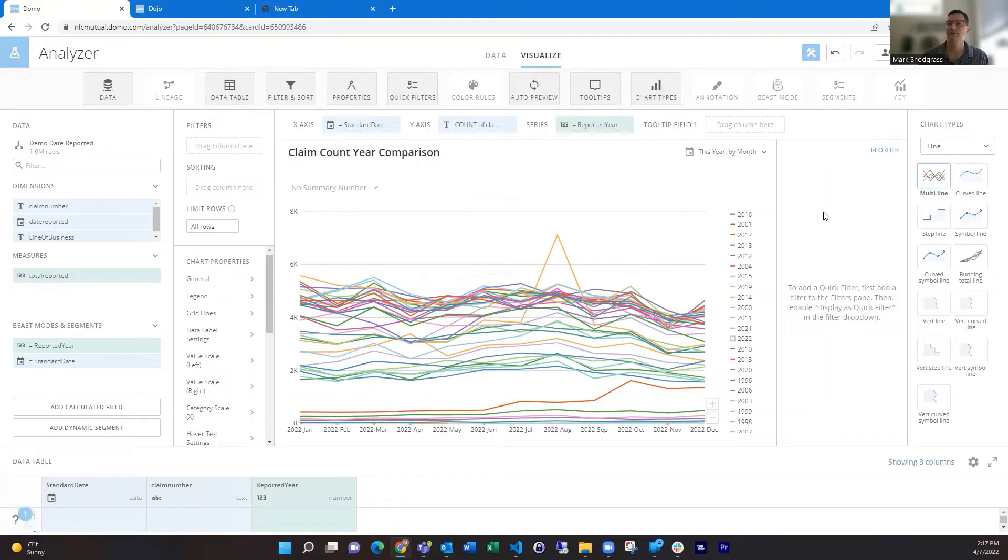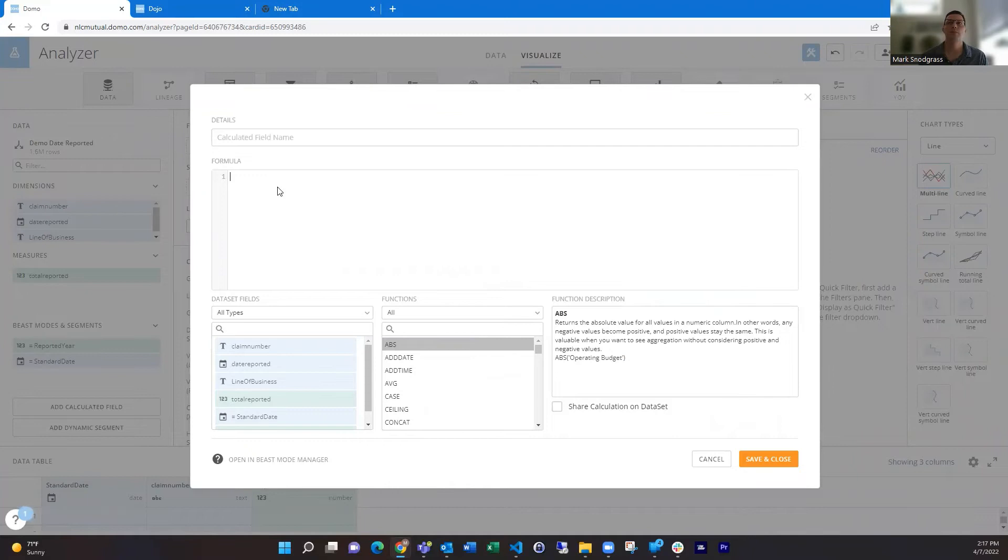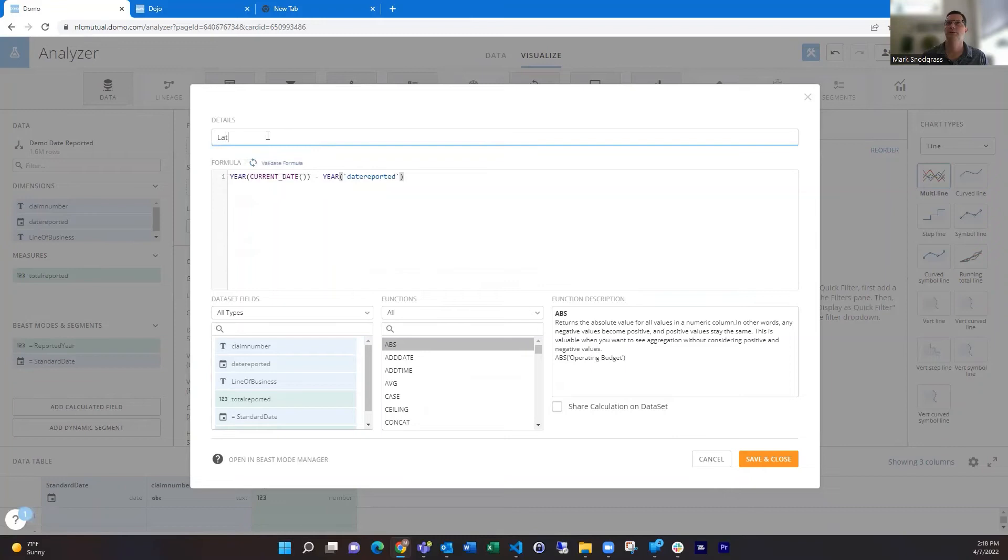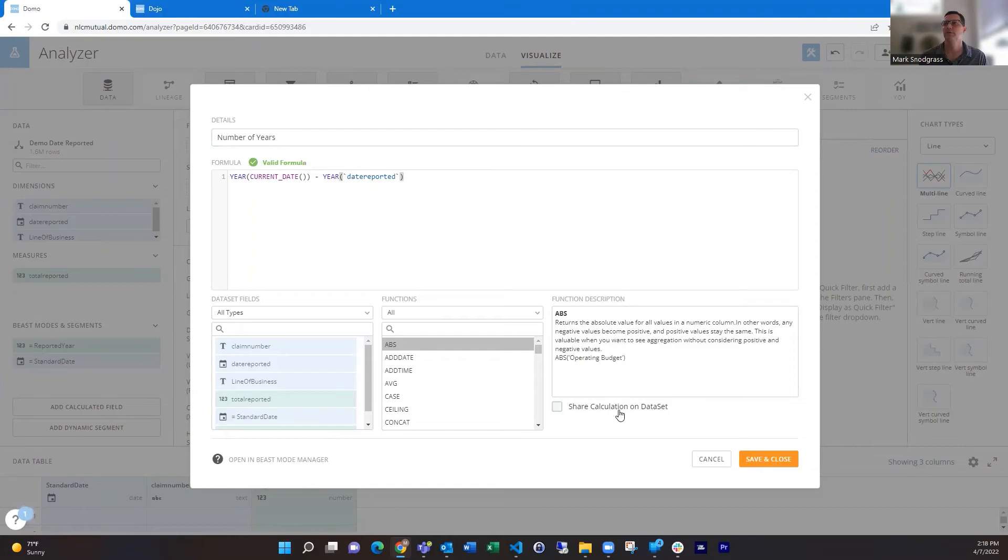So now we got a lot of series because our data has a lot of different years in there, but we want to just get it to more recent years. So we could do a couple different ways to do that. We could say, take year of the current date minus the year of the date reported. So do that math, we're going to come up with a number. Let's call it years back.